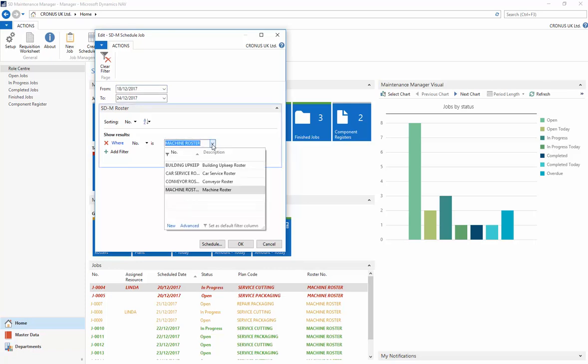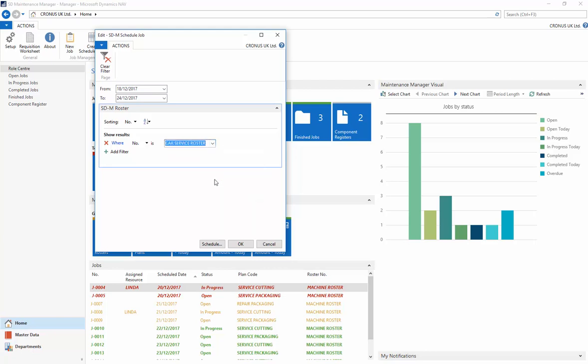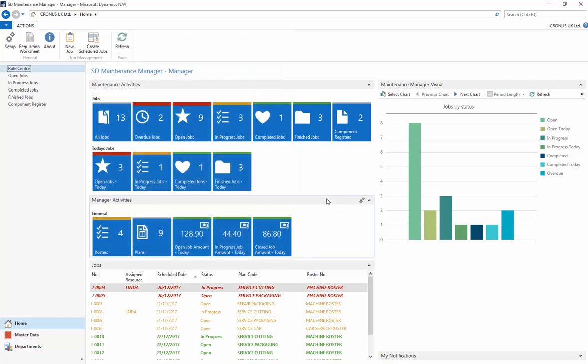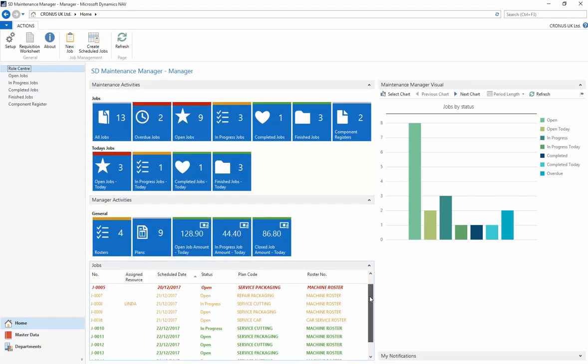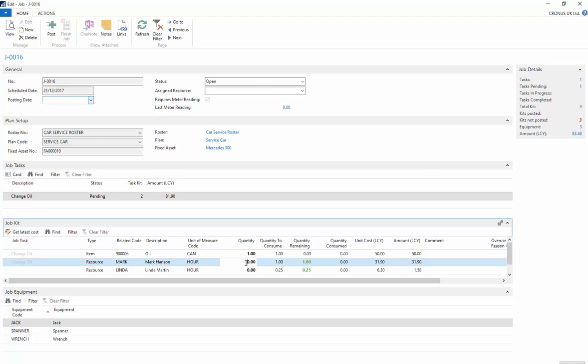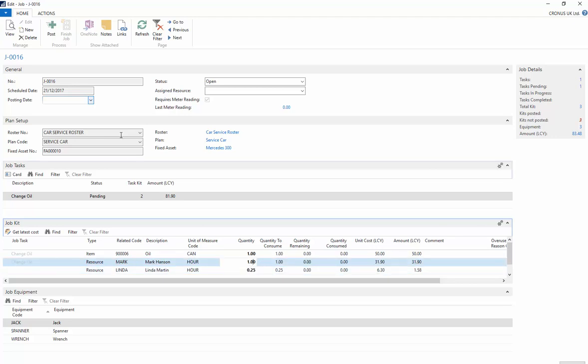Let's create a job for our car service roster. The job has been created and appears in our jobs list. Users can then enter, record the quantities, and post the job.